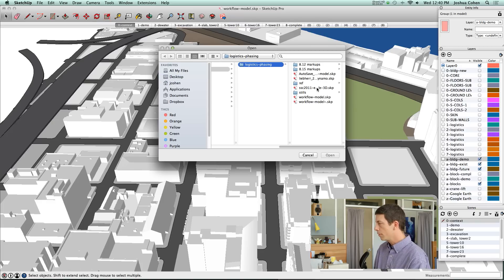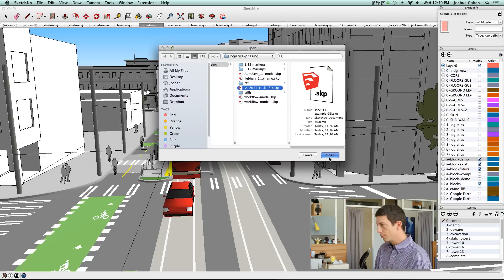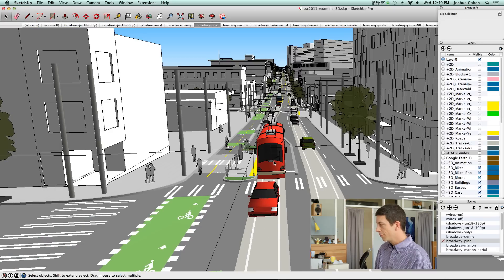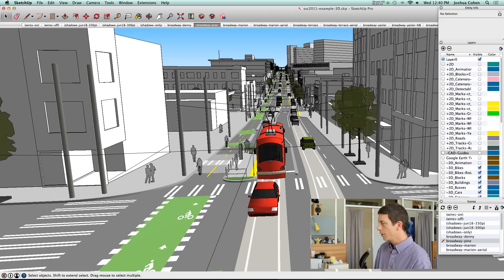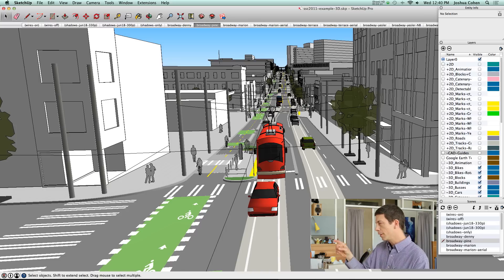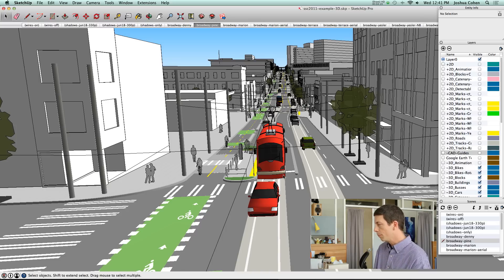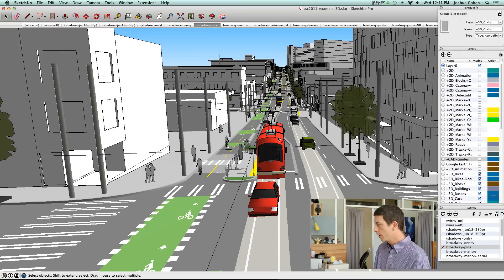This is a model that we built for a project called the Seattle Streetcar. Seattle's terrain is definitely not flat. You can see here we needed to capture all of the terrain for this project, and the street markings and the buildings are all mapped onto the terrain.